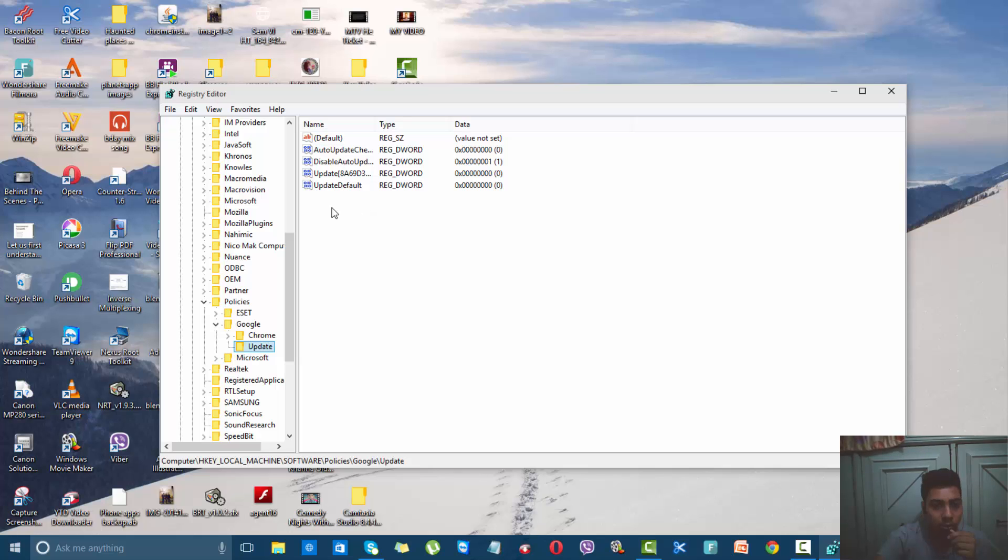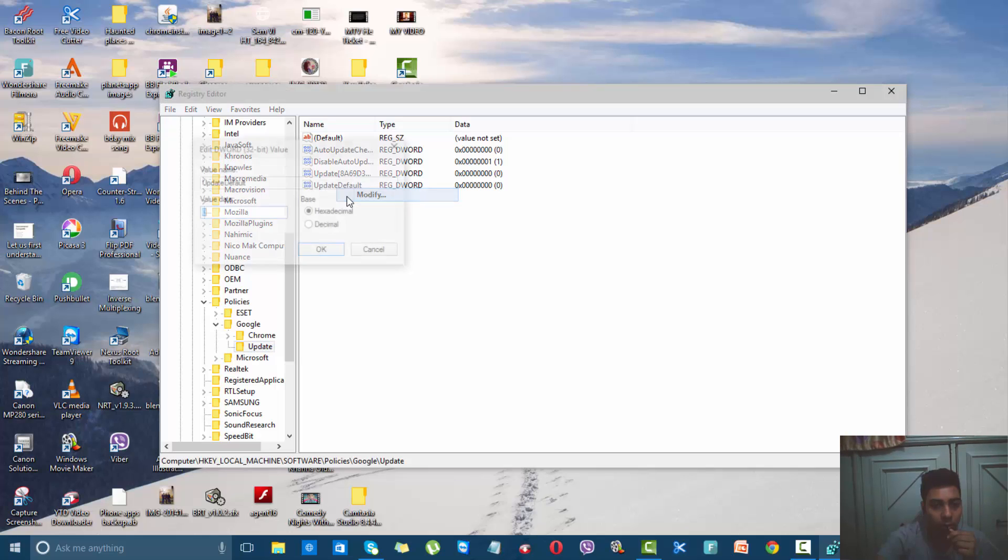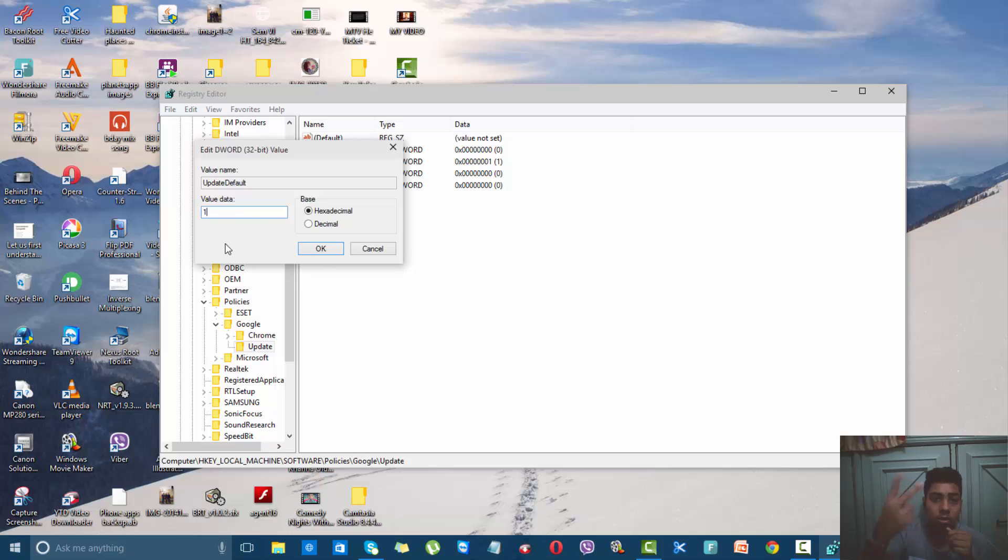You will get those options. Right-click Update Default and select Modify. In the value data, select 1 if you want it to check once a day, or select 2 if you want it to check twice a day